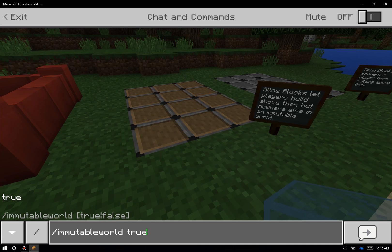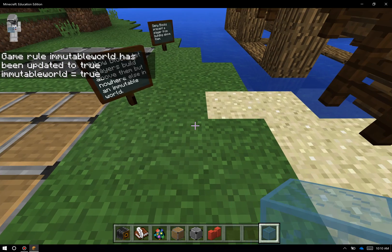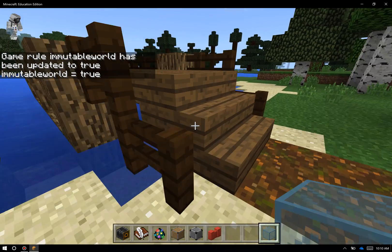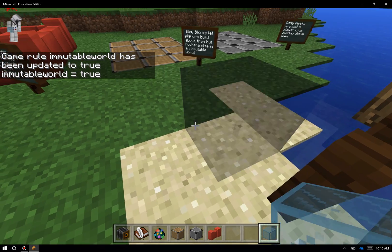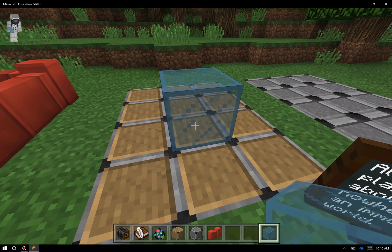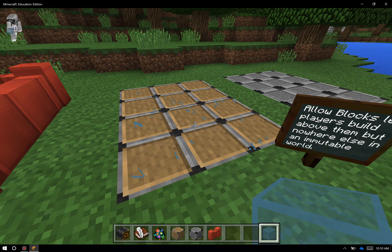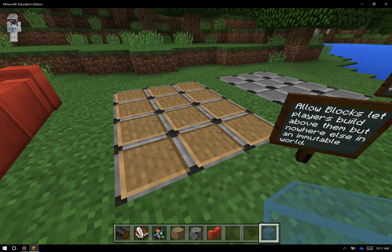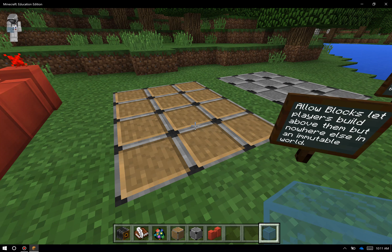I'll finish this command off with 'true' because this is a boolean which controls whether it's on or off. So I'll turn immutable world to true and hit enter. Now I have basically the opposite of Minecraft — I can't build or destroy anywhere in this world. The only area I can do that is on top of the allow blocks. Allow blocks would typically be used in a classroom to set up spaces for students to demonstrate their work in a specific location, so I know exactly where that work is going to be rather than finding it on the other side of a mountain or next to a river.